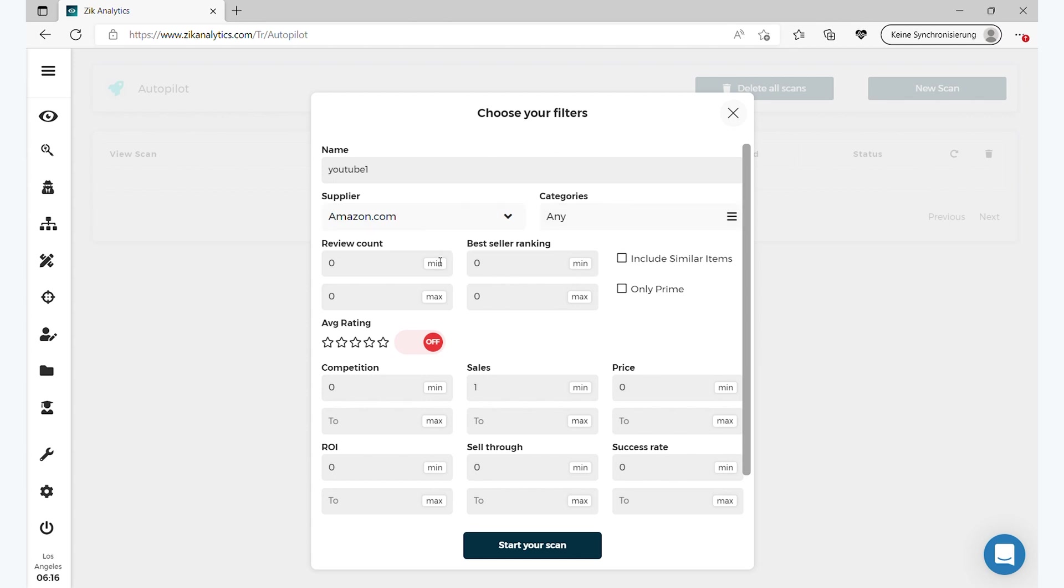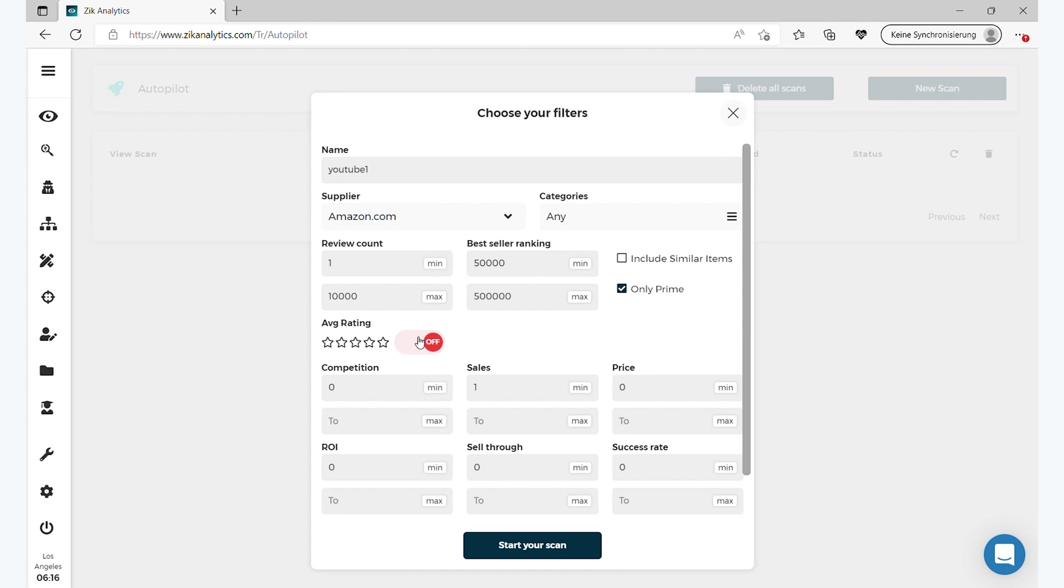And then you get the review count, you can put minimum of one. This is all based on Amazon, okay? Review count on Amazon. Best seller ranking on Amazon, you can click on only prime. Now this is average rating on Amazon as well. You can turn it on or off and I'm just gonna put here, I don't know, two stars.